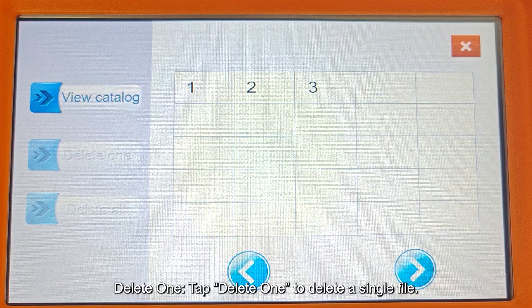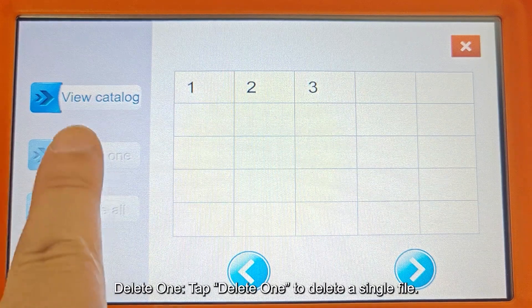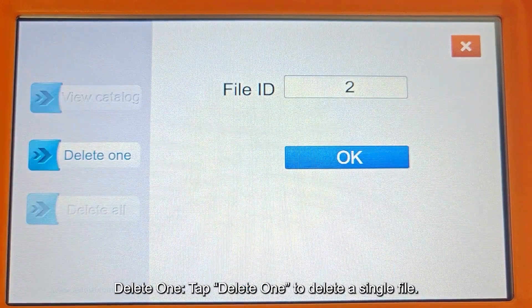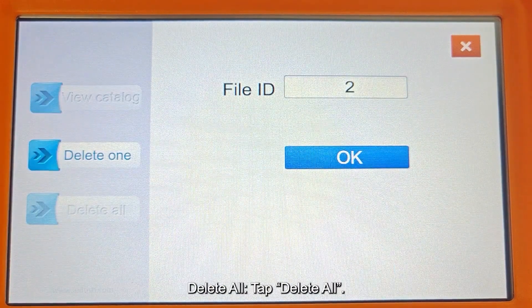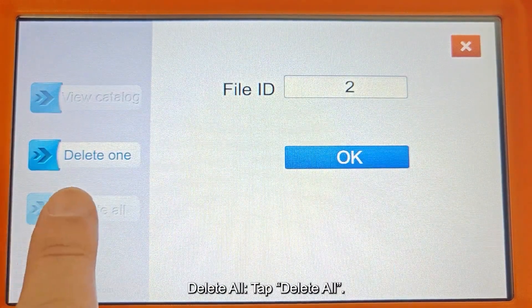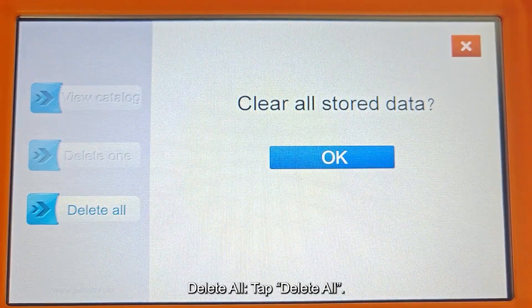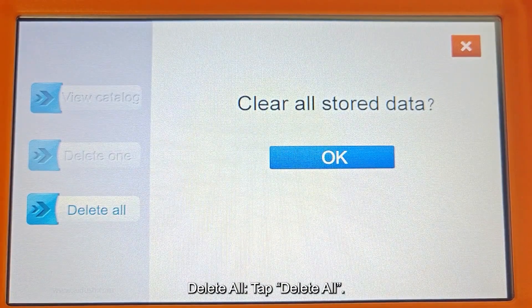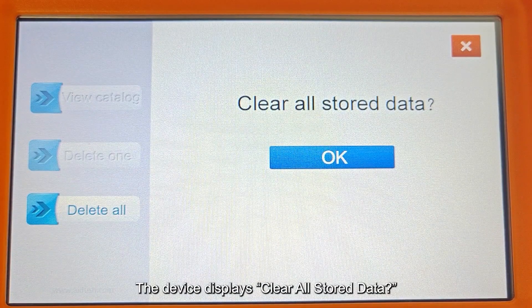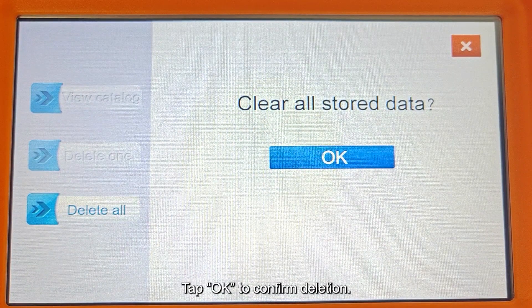Tap Delete One to delete a single file. Tap Delete All — the device displays "Clear all stored data." Tap OK to confirm deletion.